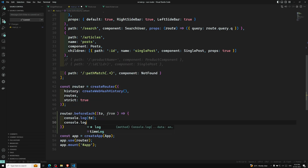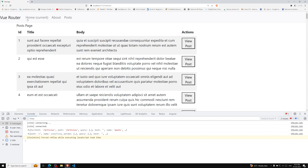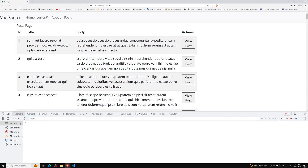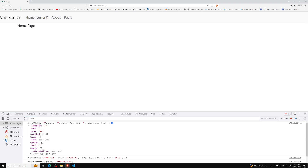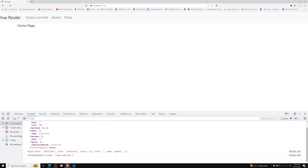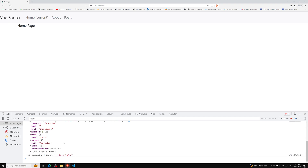Now I'll do console.log of 'to' and console.log of 'from' so we can see what they contain. If I move from articles to the home page, 'to' is slash — which is the home page — and 'from' is articles. If I click here, we can see 'to' has the slash path for the home page, and it is coming from articles, showing the name, path, and all related route data.